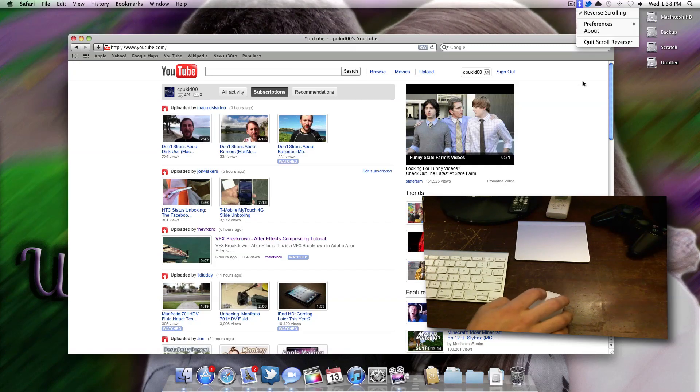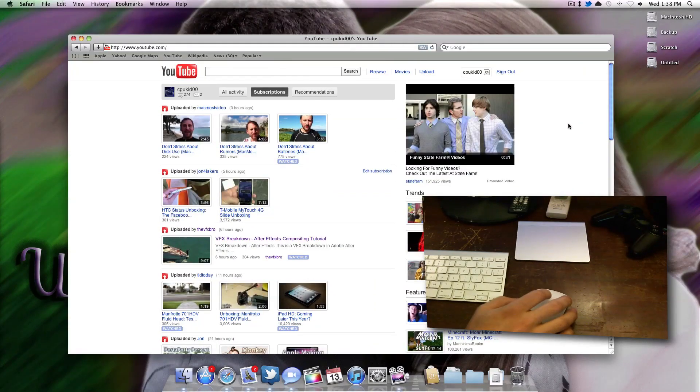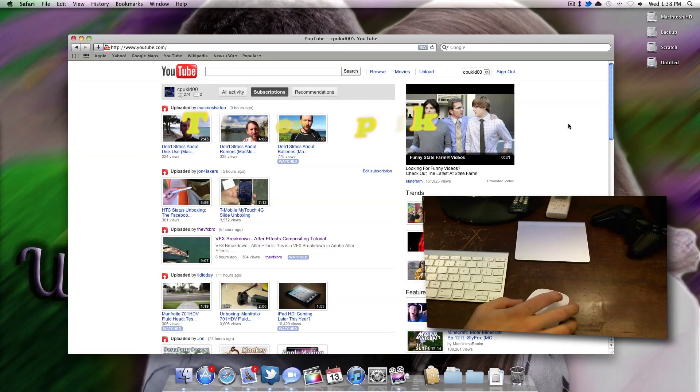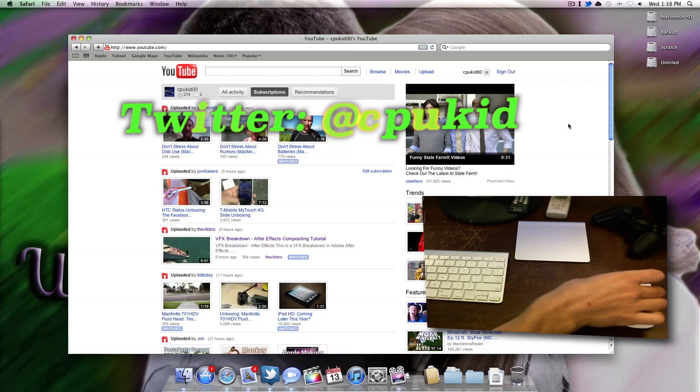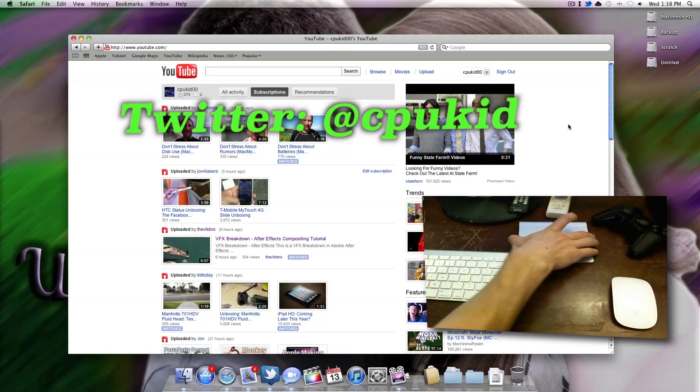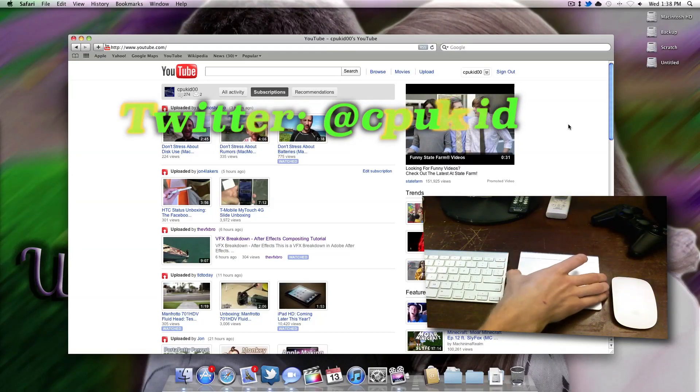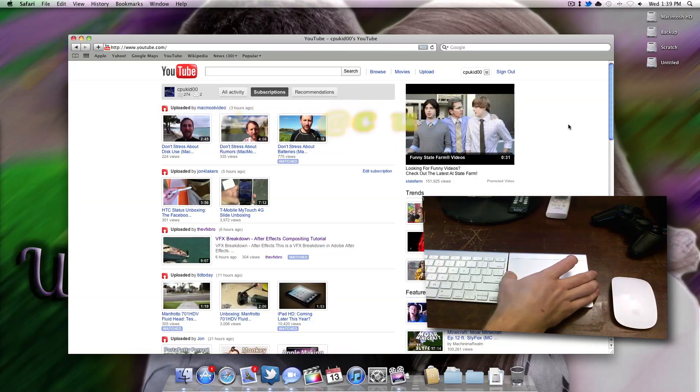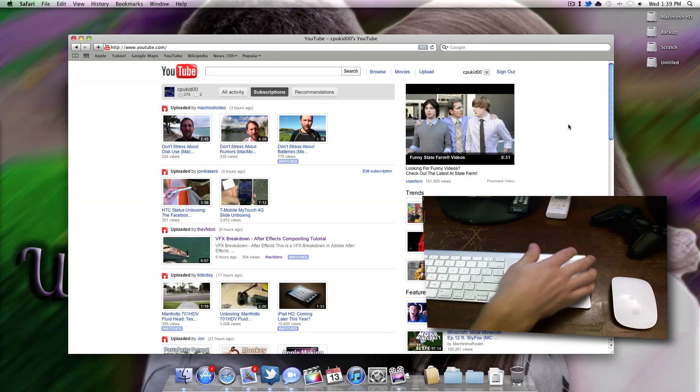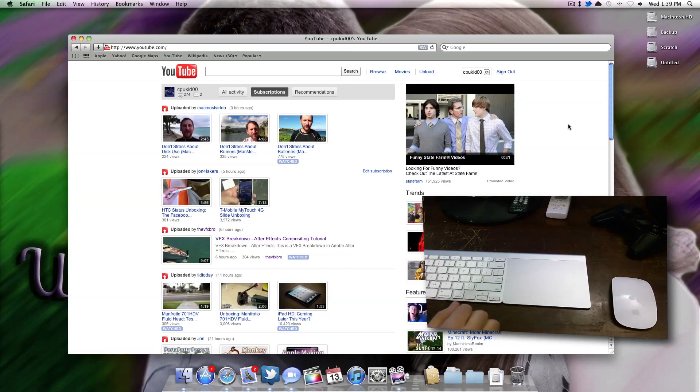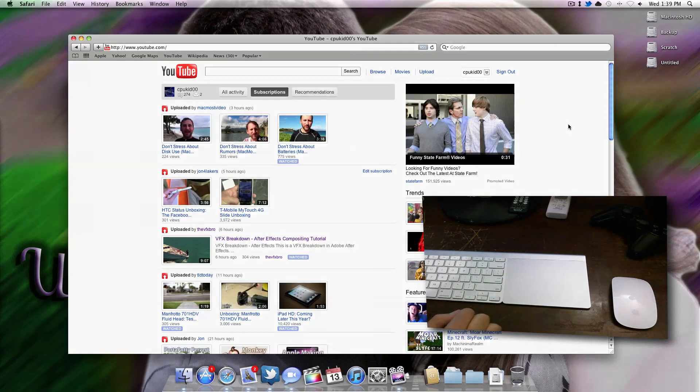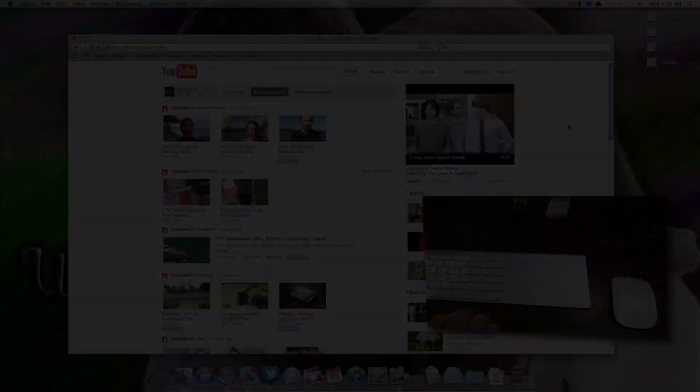Before this video gets any longer, thanks for watching. I'm @cpukid on Twitter. Hopefully you guys enjoyed this video, just a short tip on how to get used to Lion's reverse scrolling. Let me know what you think. Thanks for watching.